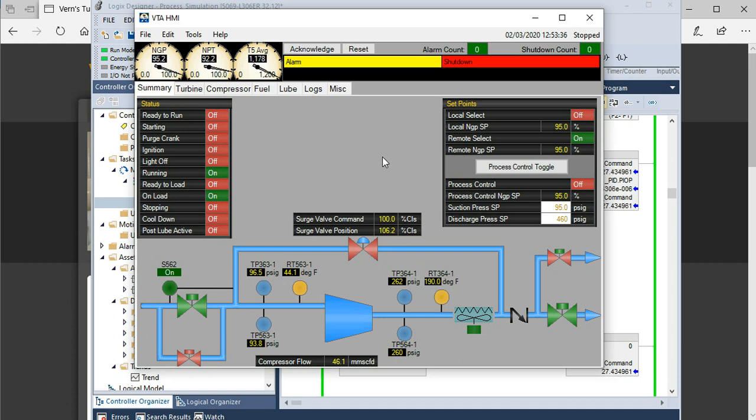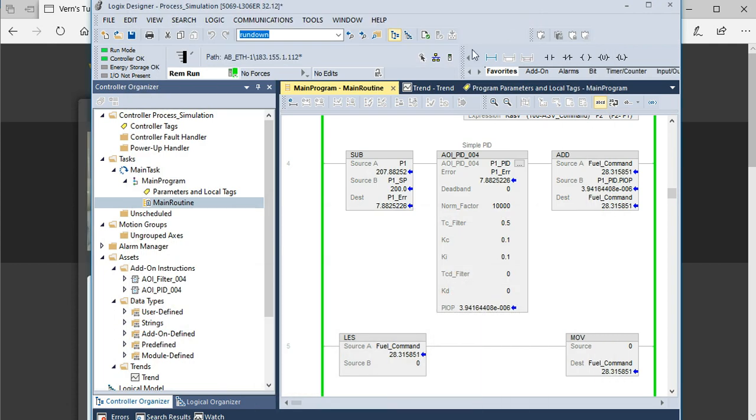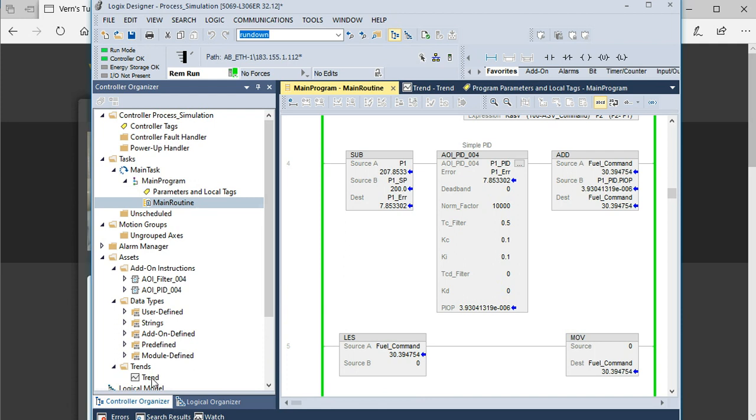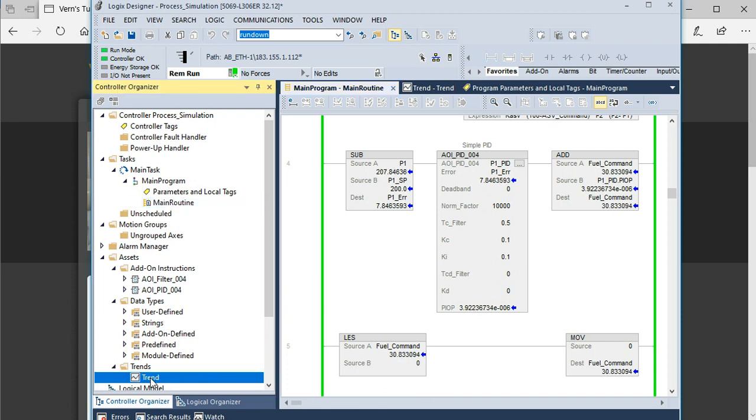So it's nice to have some sort of graphing tool to show the values of the data in time. Some ladder logic editors or control logic editors, whether it's ladder or otherwise, have a built-in trending tool like this Logix Designer software does.